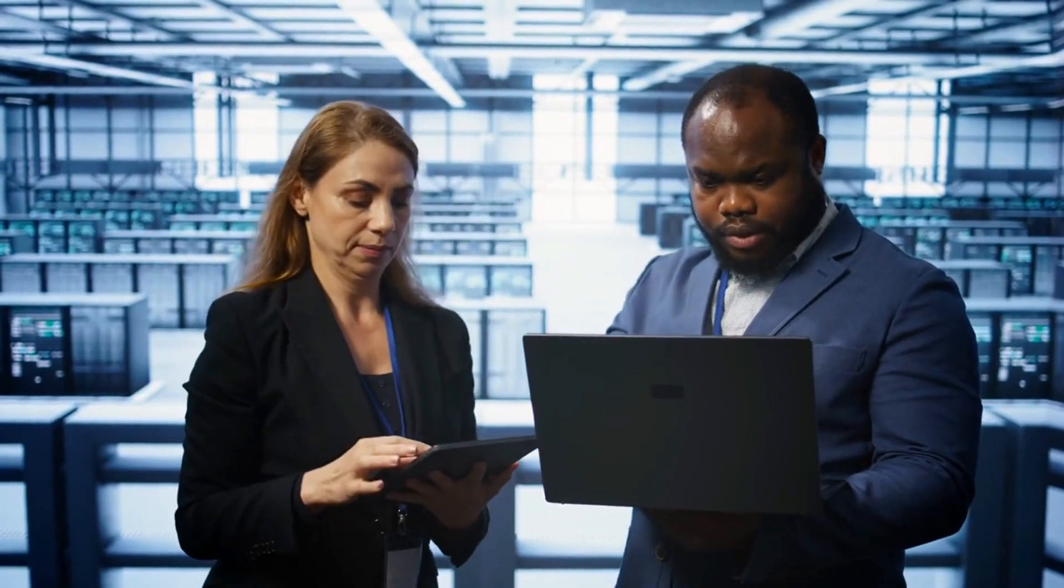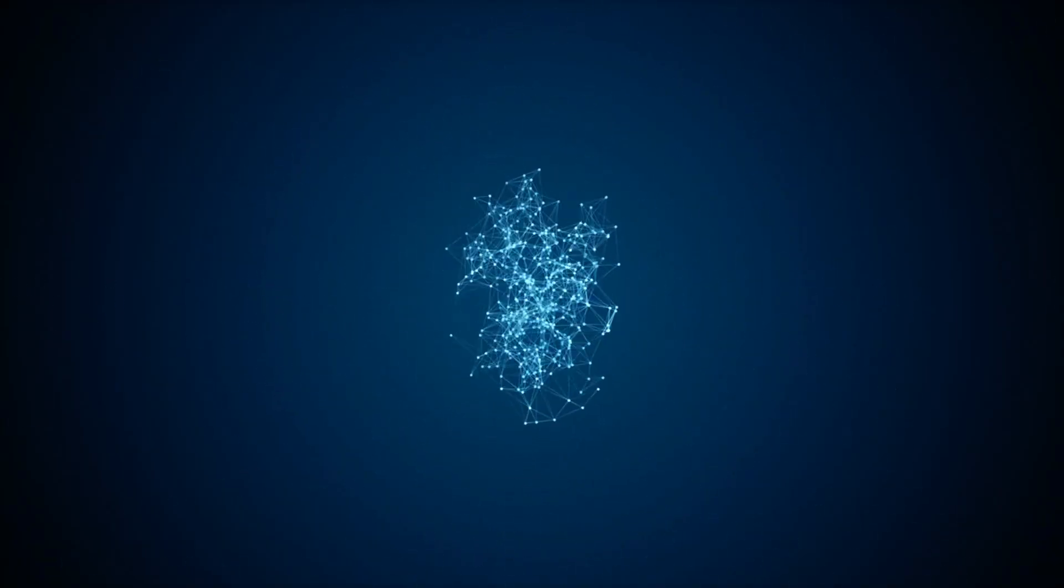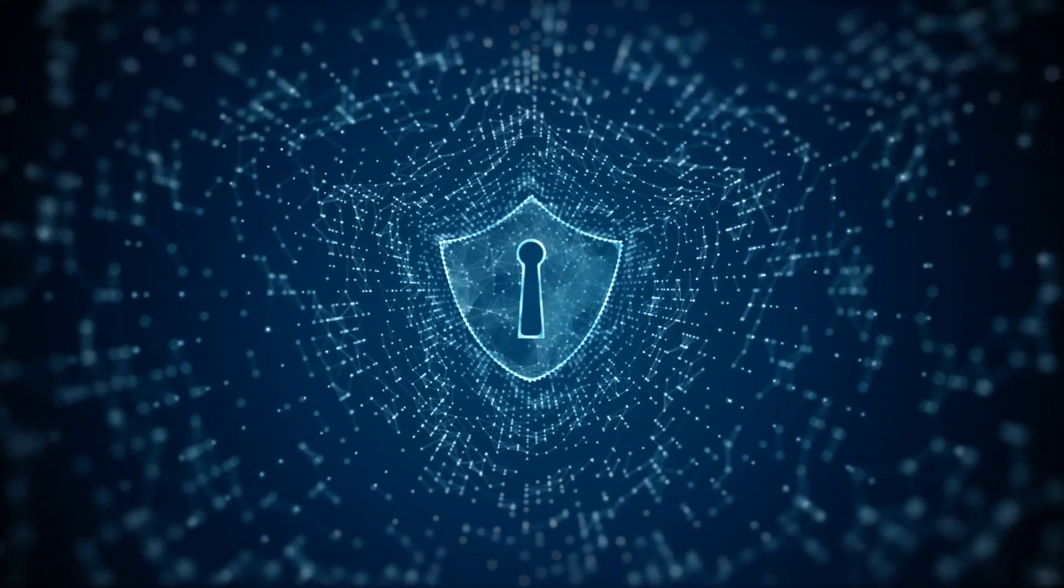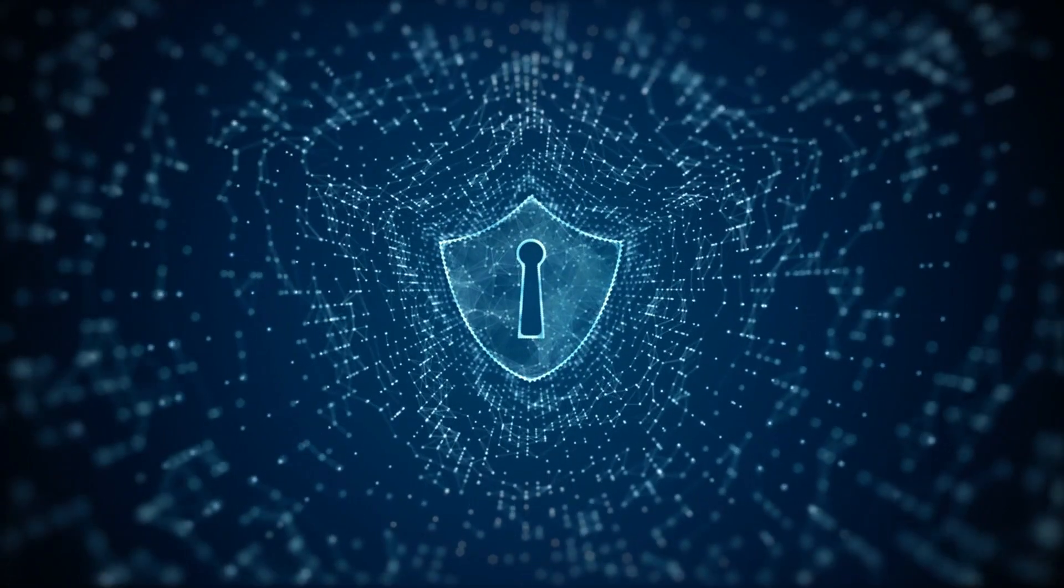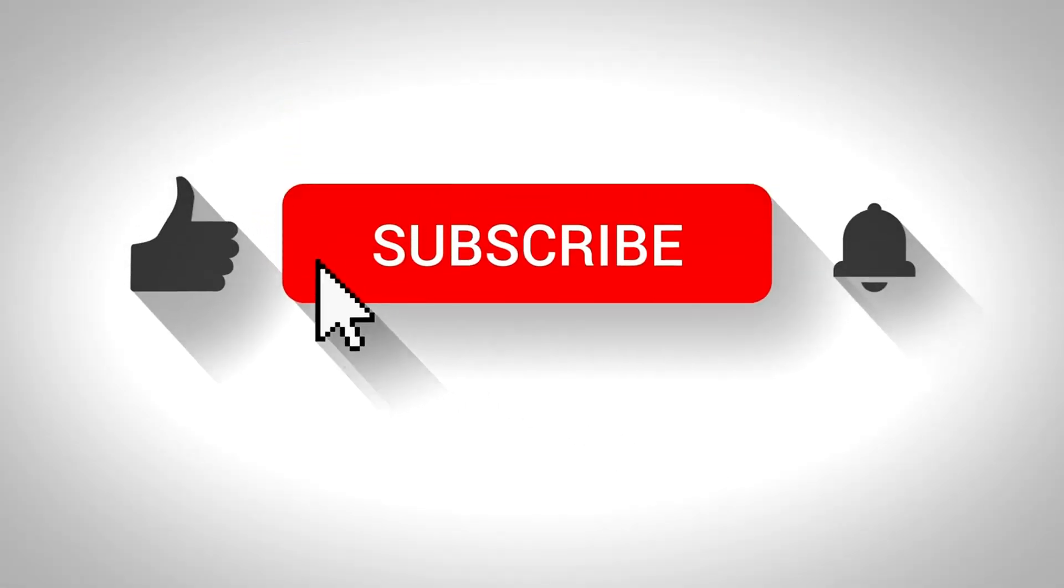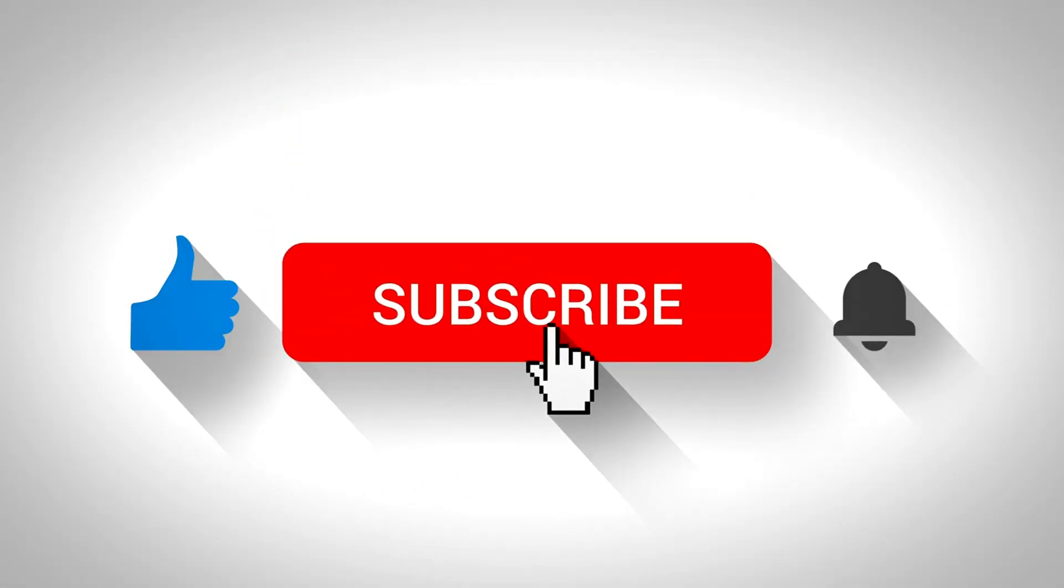Thank you for joining us on Adaptivids as we explore the Top 10 Cybersecurity Trends for 2024. The digital landscape is continuously evolving, and staying informed about these trends is crucial for protecting our digital lives. If you found this video insightful, don't forget to like, subscribe, and hit the notification bell to stay updated with our latest content. See you in the next video and stay safe in the digital world.